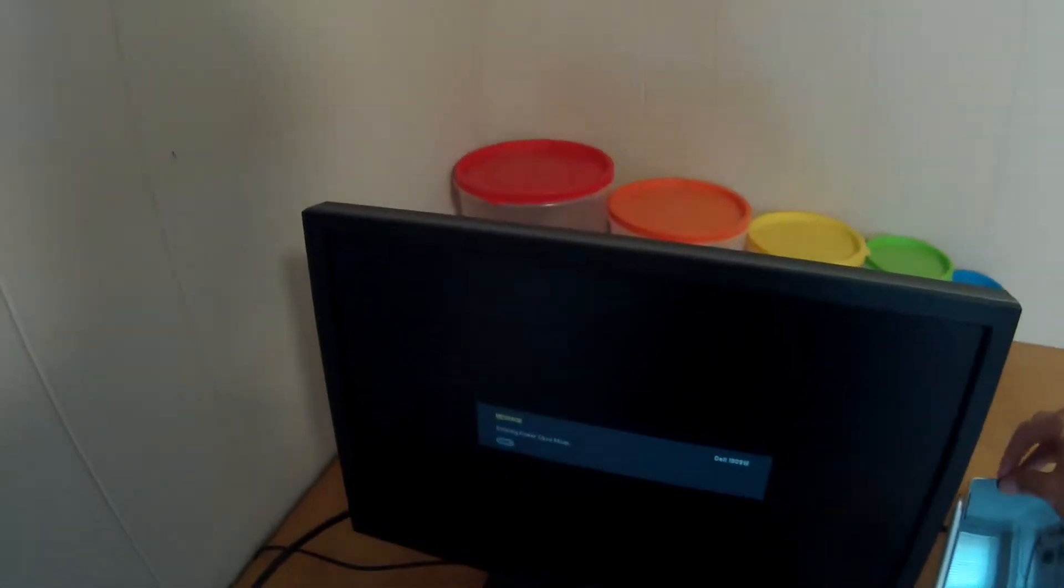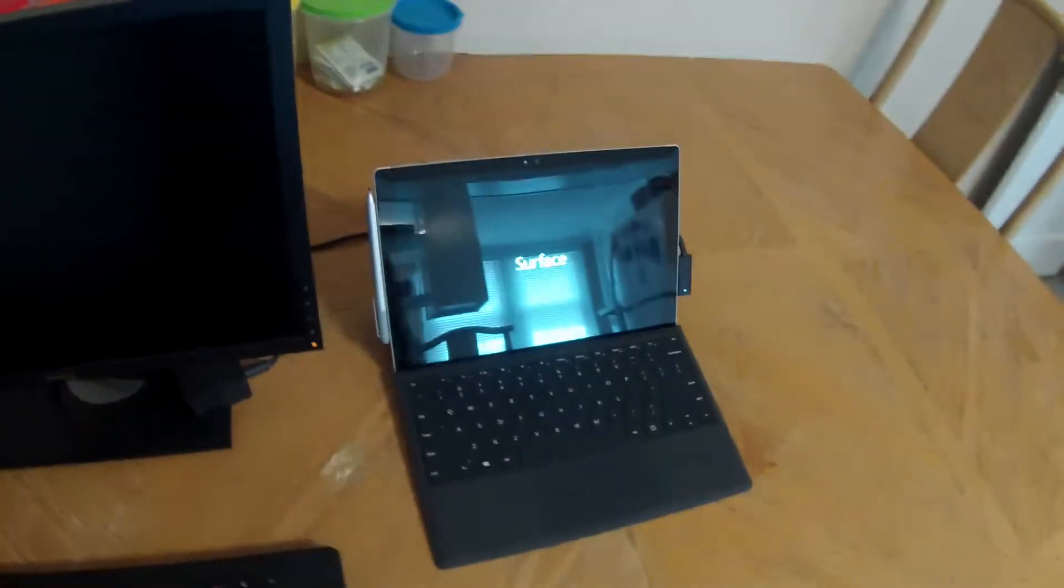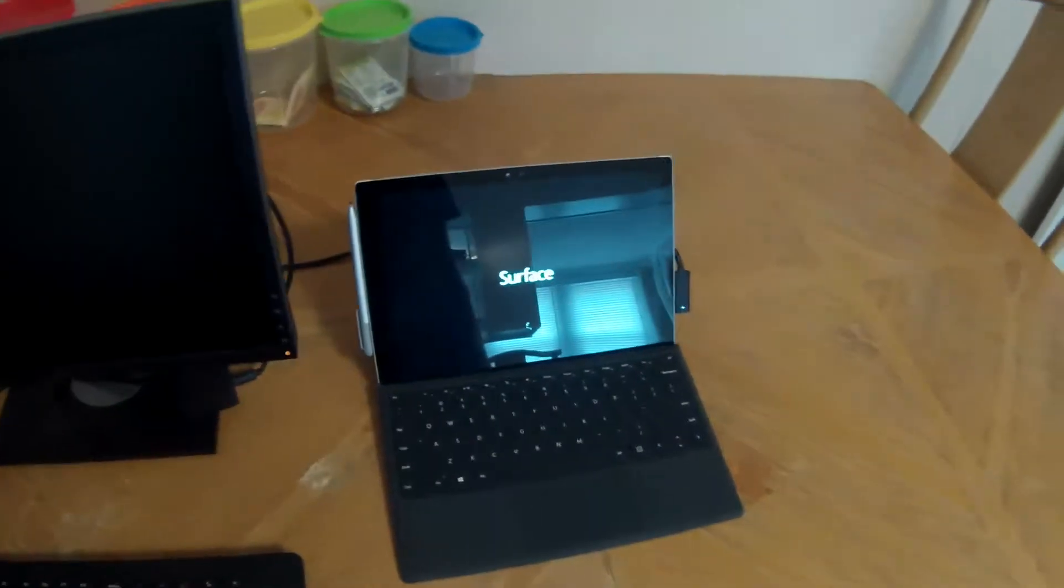So that is it. Two electrical plugs later, monitor, keyboard, everything is working. Surface is booting up right now, so in a moment we should see some magic on the screen.